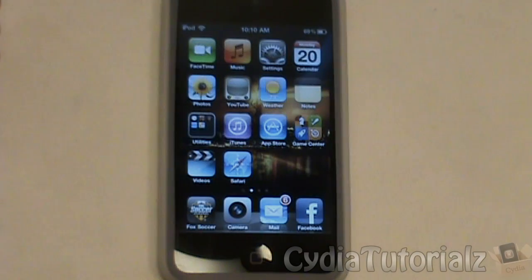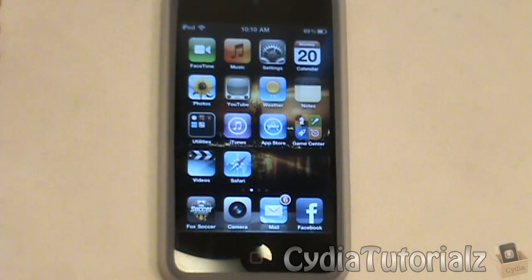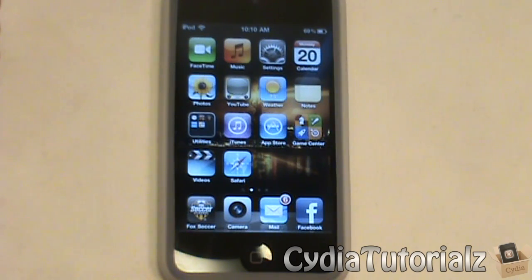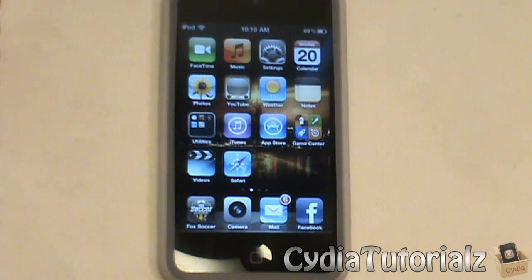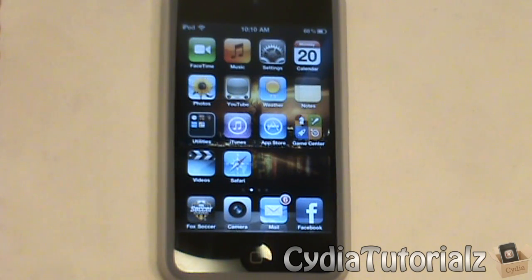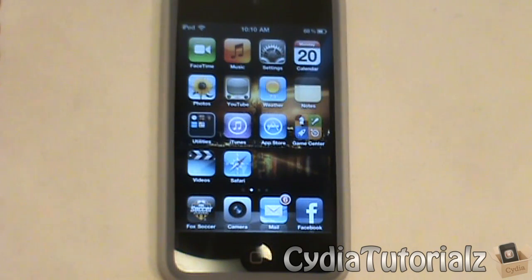Hey guys, it's CydiaTutorials here and we got my first video coming back for you guys today. It's been a long, long time since I've actually made an iPod related video or pretty much a video in general, because I have just not been in the groove of things and this is going to be my first video coming back for you guys.